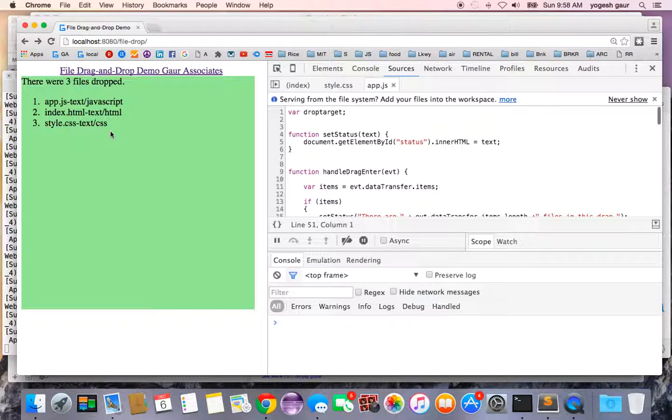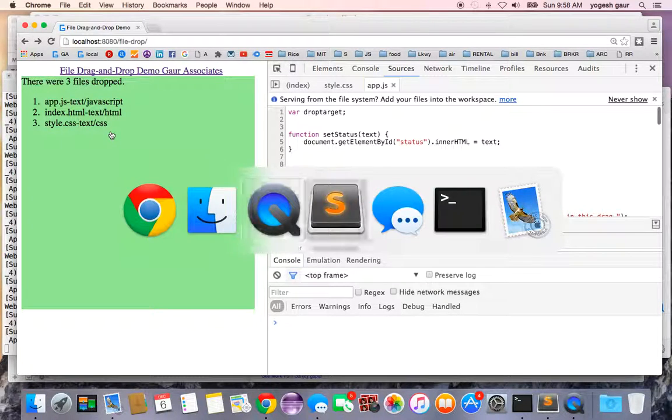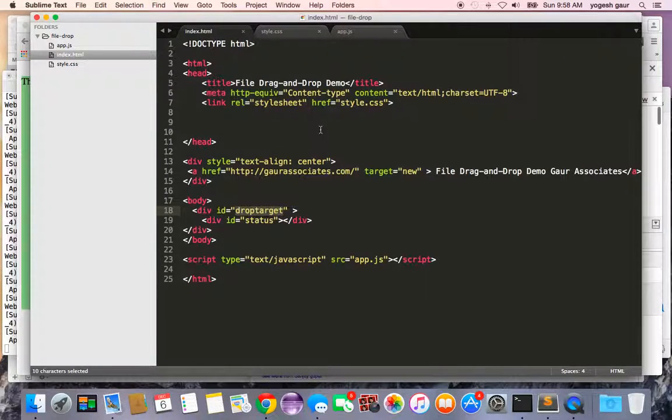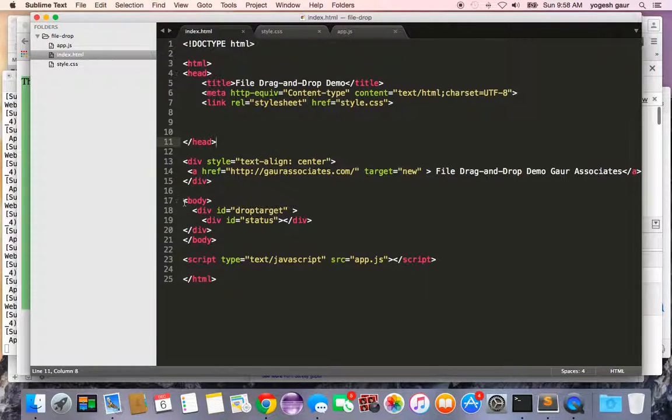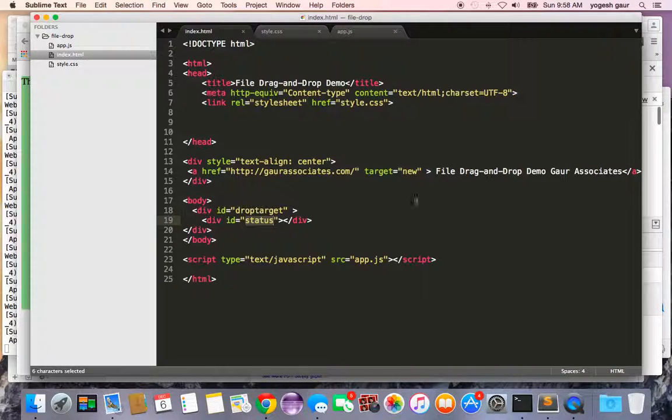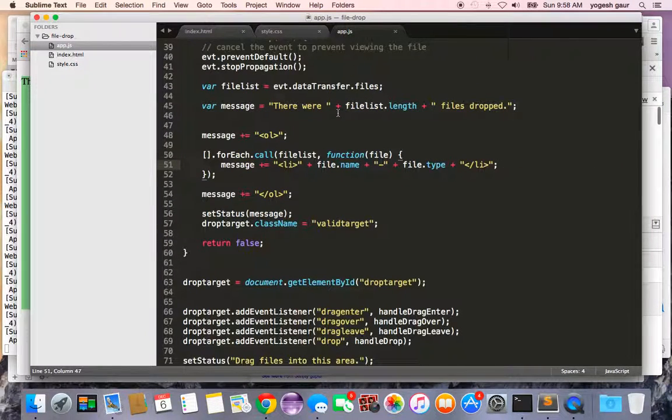Let me show you how you can accomplish this. On the HTML side, there is not much at all. There is a div for a drop target and there is a status where I can write the message as to what to do, and I'll explain this little code here.